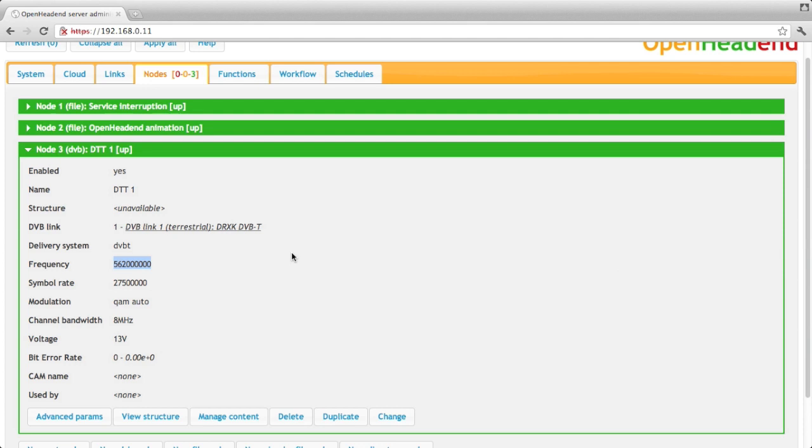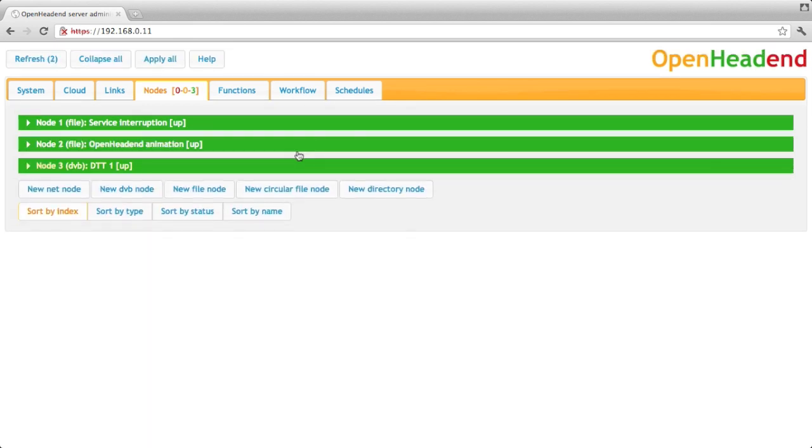We've only just configured a DVB node, that's all we've done, and nothing is currently running on the server. To have something running on the server, we must also create a function that will work with this node as an input.